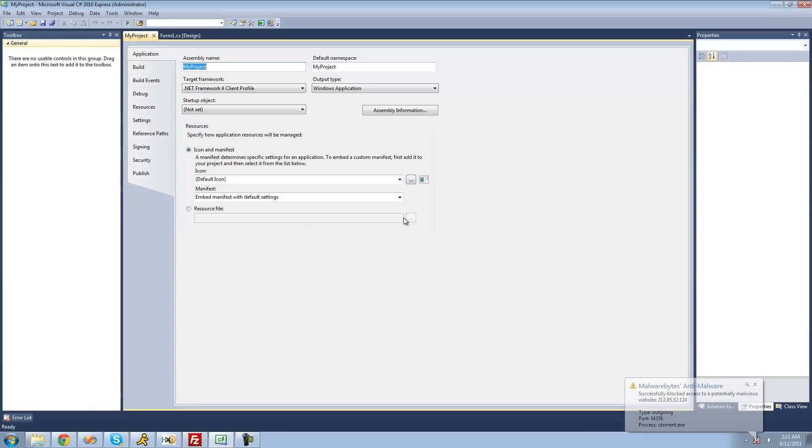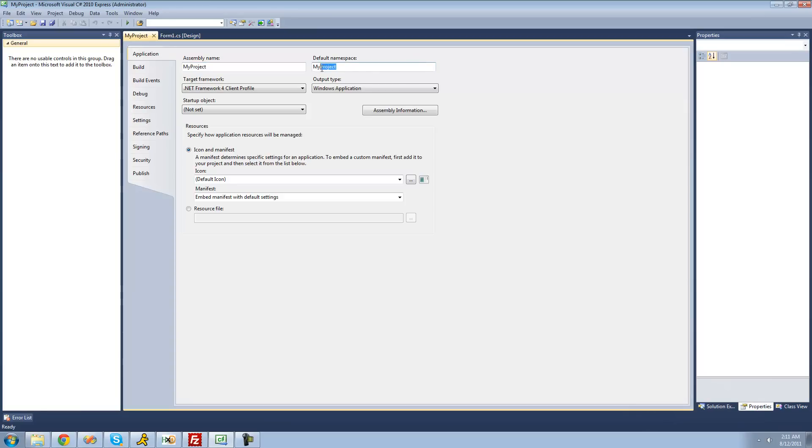It should take you to a page similar to this. Make sure you're on the Application tab right here. Right here is all the information about your application. You have your assembly name, your default namespace, and this is just whatever you call the project, and assembly information where you can change the version and stuff and the icon.